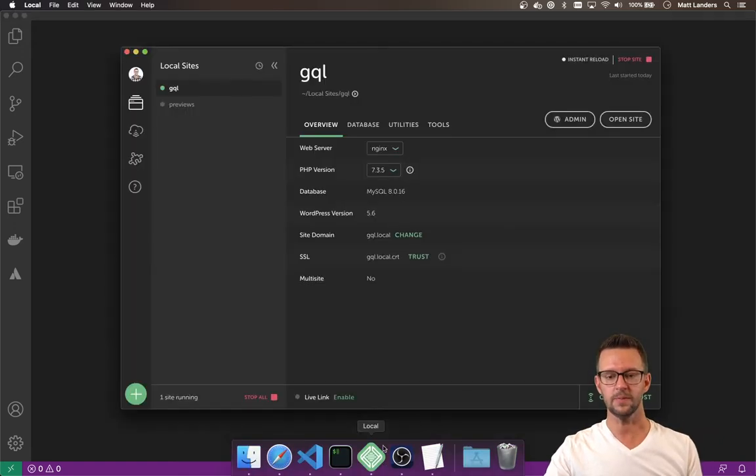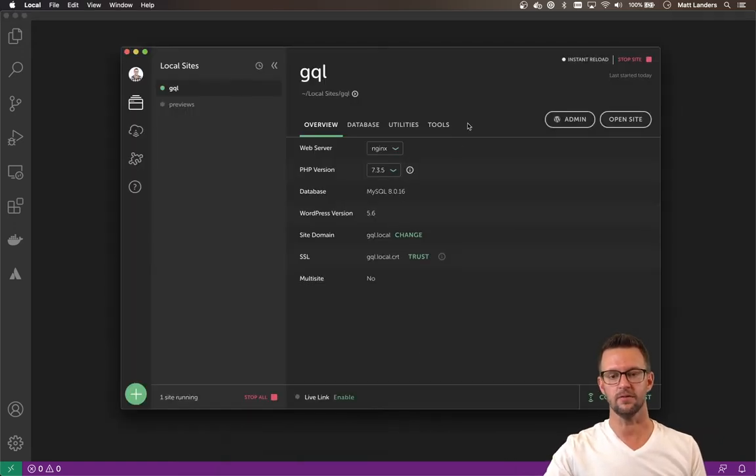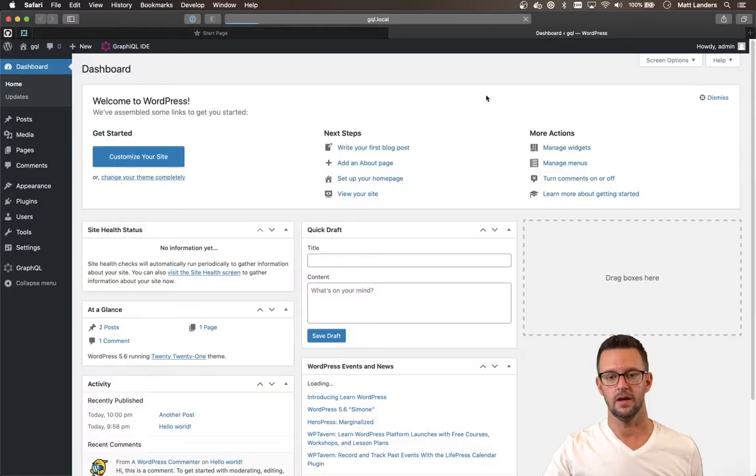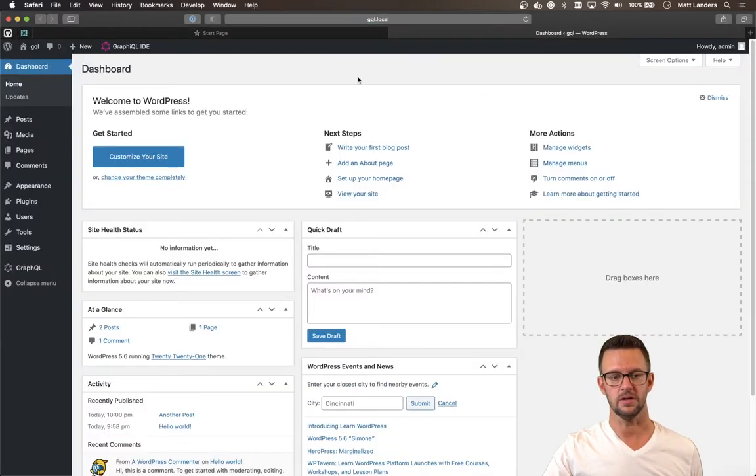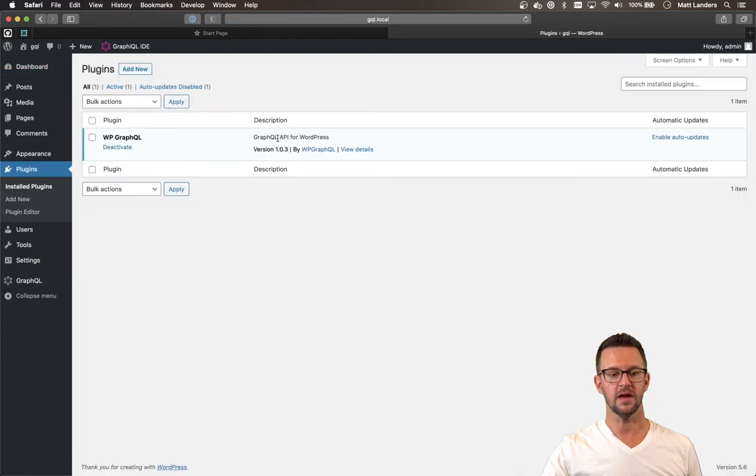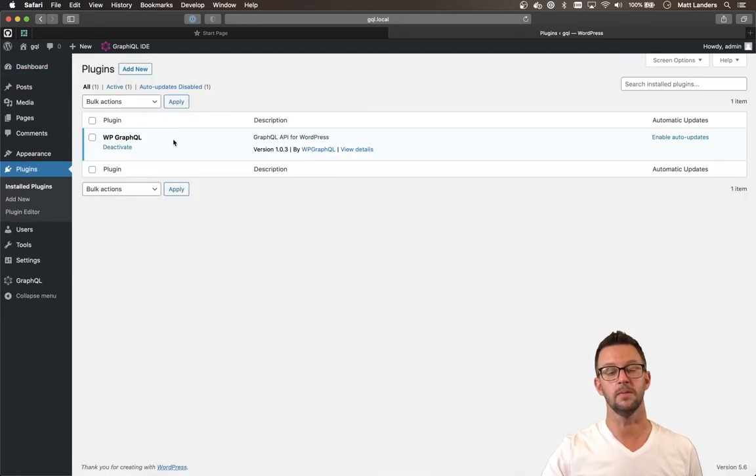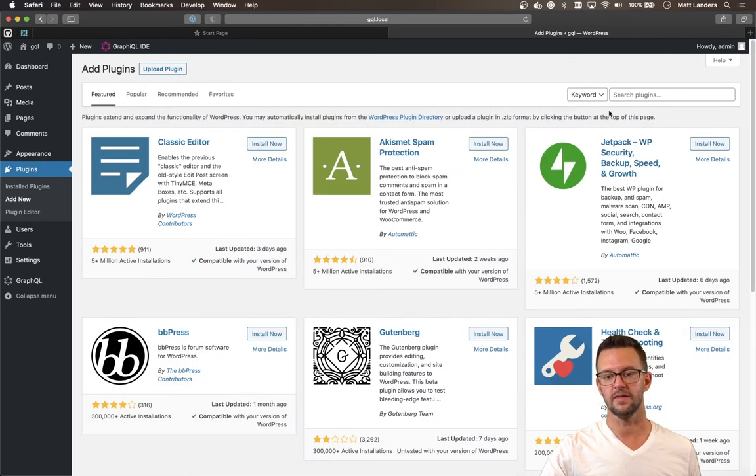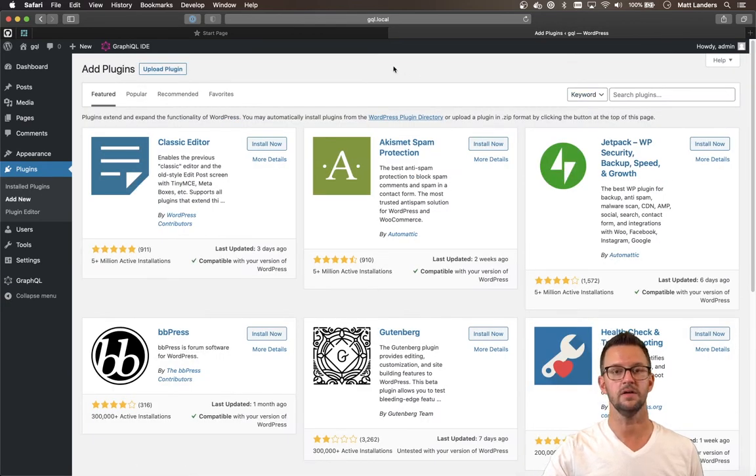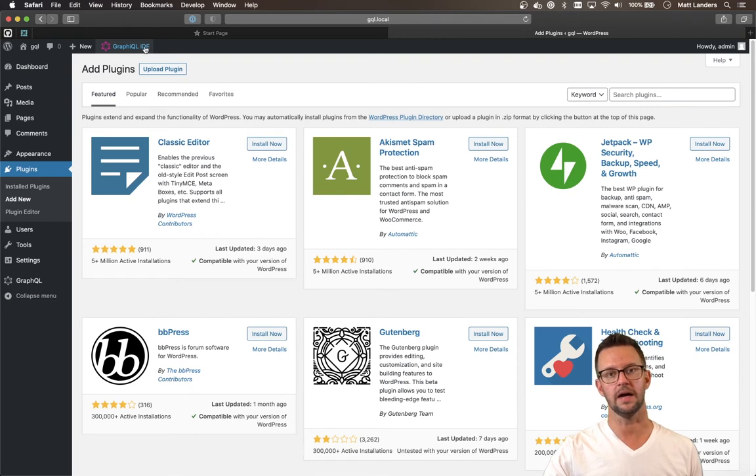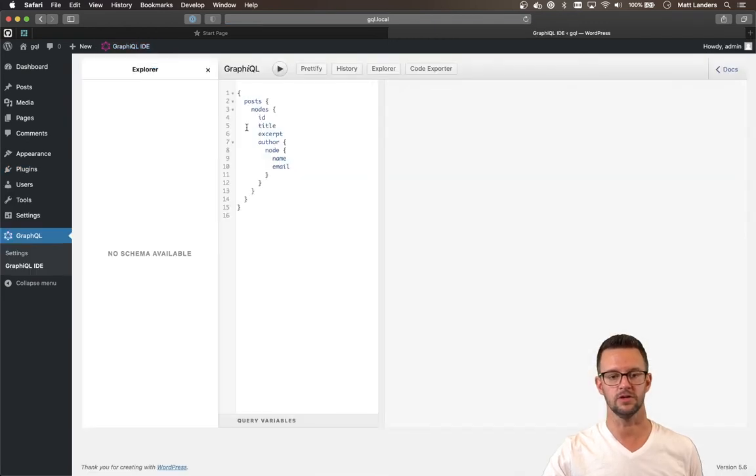So let's pull up a site where I have GraphQL installed. I'm using Local for this, and I'm just going to click it and come into the admin. The only thing I have installed in here is the WP GraphQL plugin. That's it. So you can go add new, find that in the list of plugins and add it. When you do, you're going to get this graphical IDE at the top. So this is pretty cool. Let's check it out.